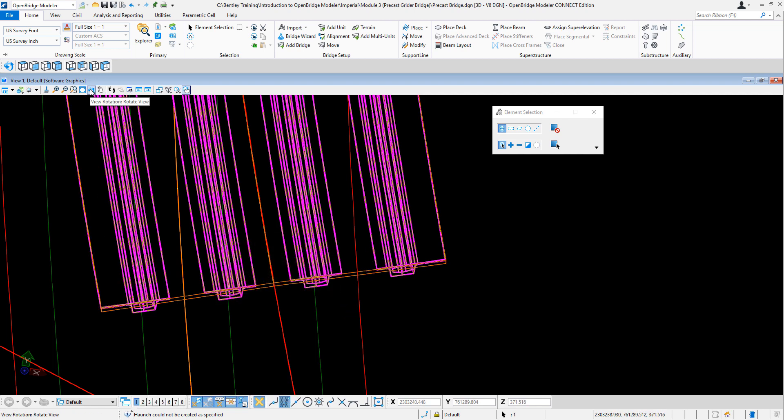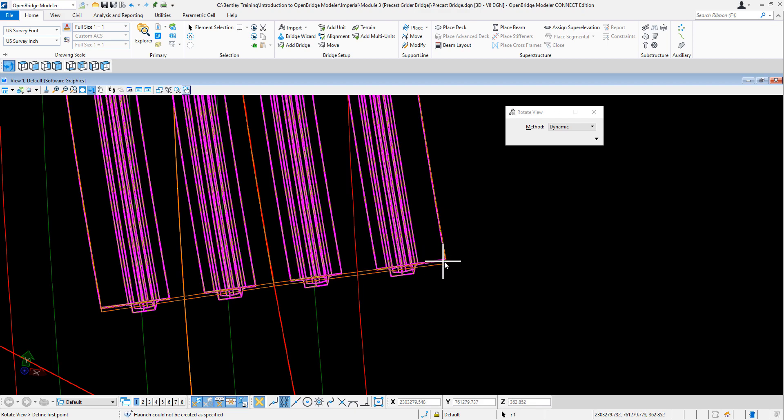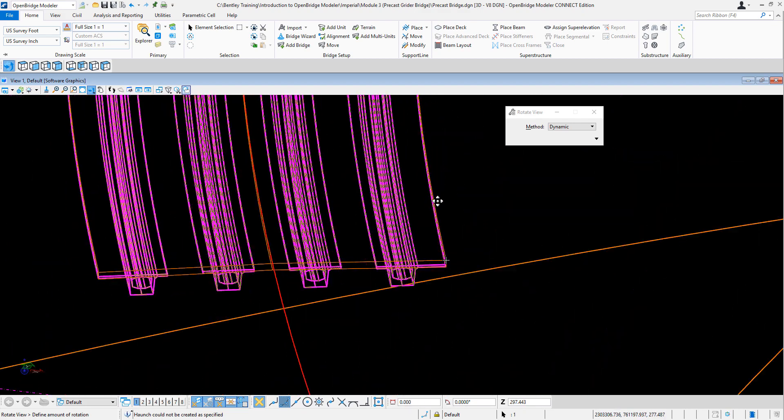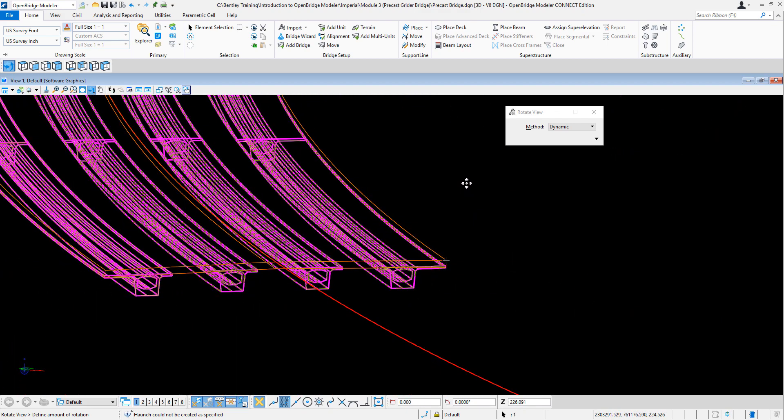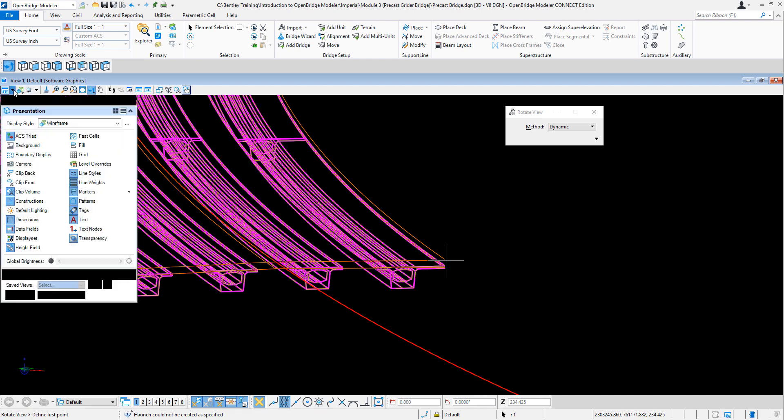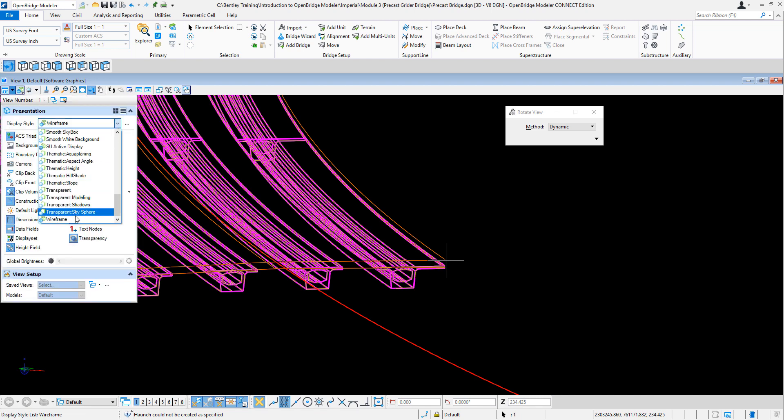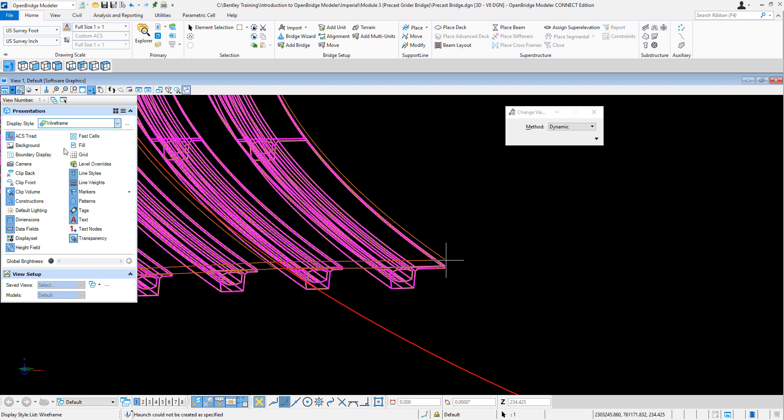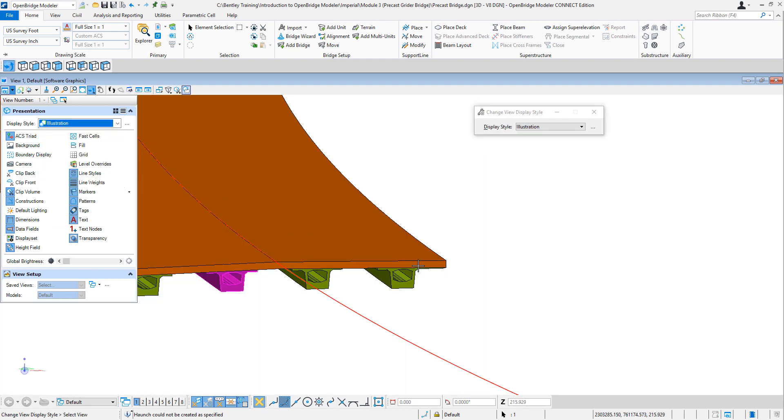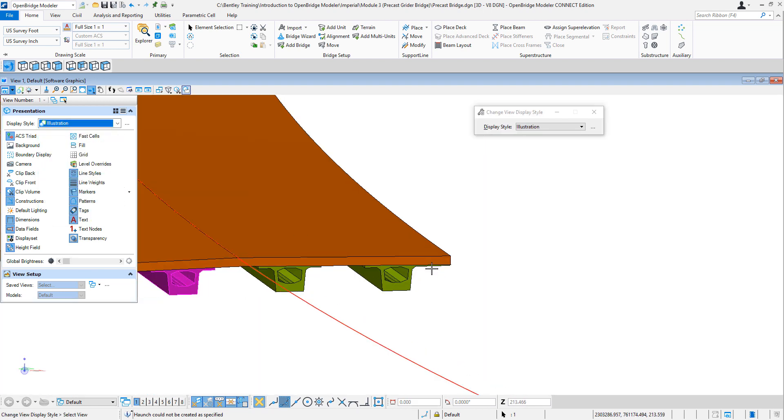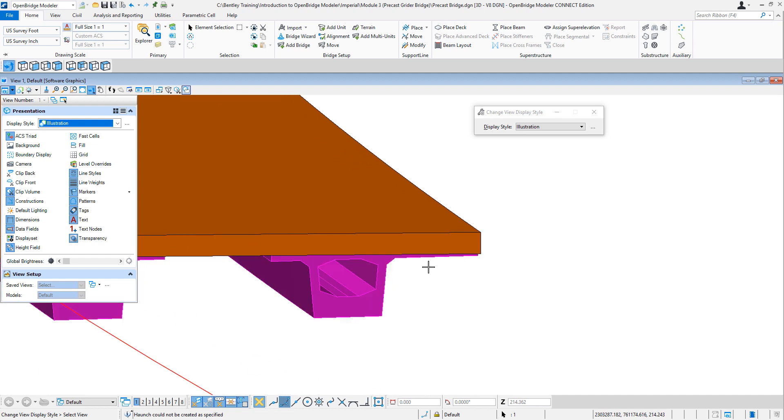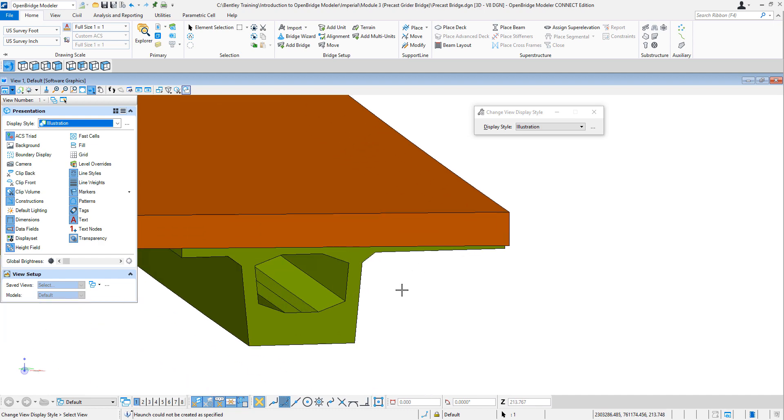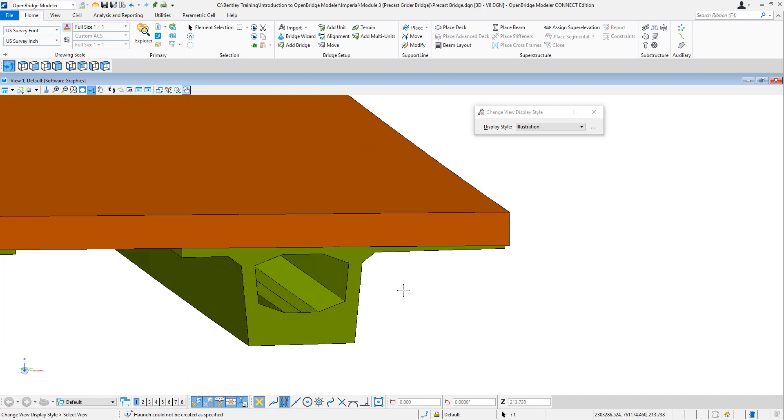Now I have my beams being modified. So it follows that edge of the deck that could be applied. Check this in illustration mode. This is what we have. Okay?